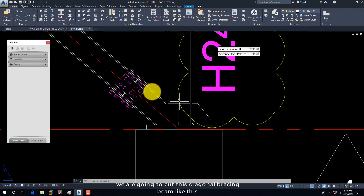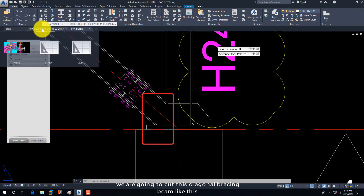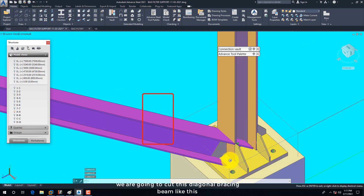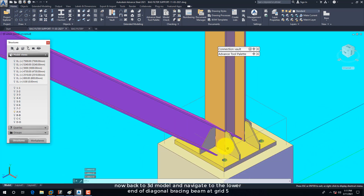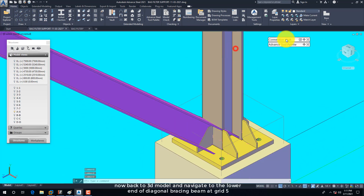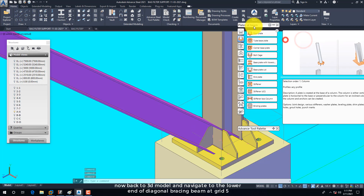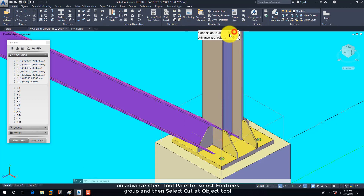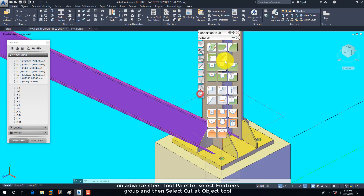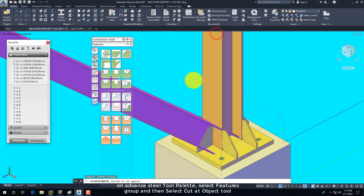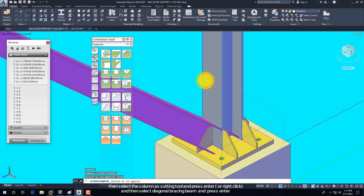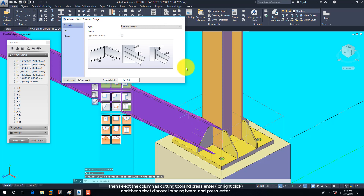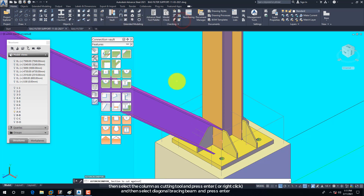We are going to cut this diagonal bracing beam. Now back to the 3D model and navigate to the lower end of the diagonal bracing beam at Grid 5. On the Advanced Steel Tool Palette, select the Features Group and then select the Cut at Object tool. Then select the column as the cutting tool and press Enter, then select the Diagonal Bracing Beam and press Enter.